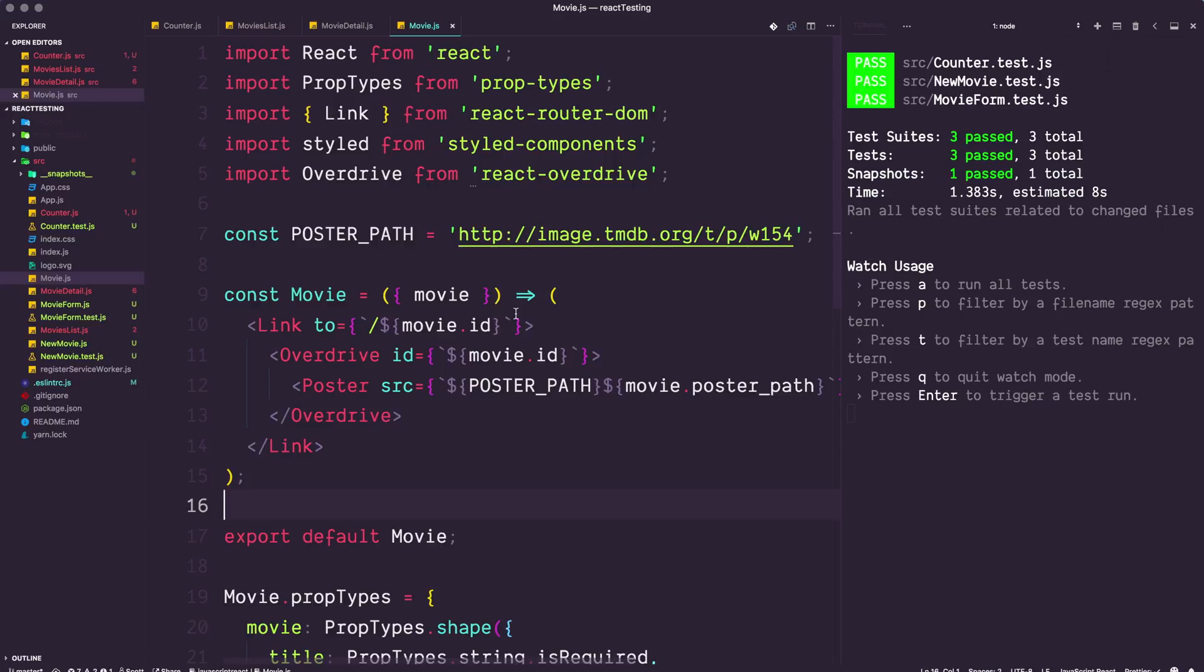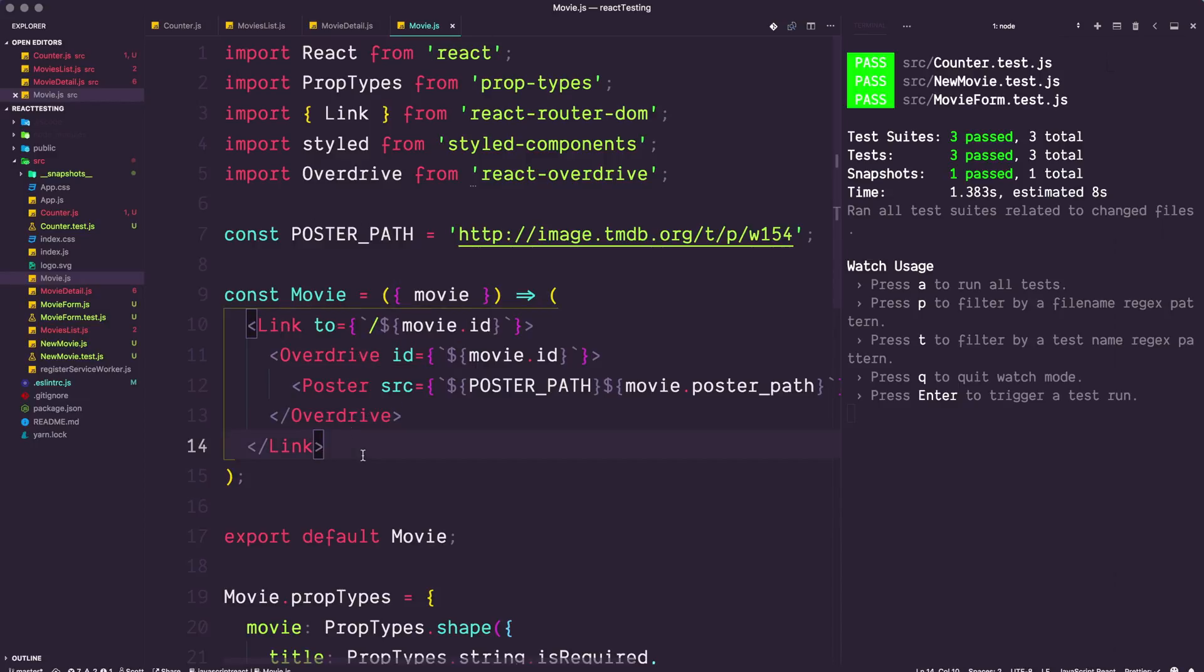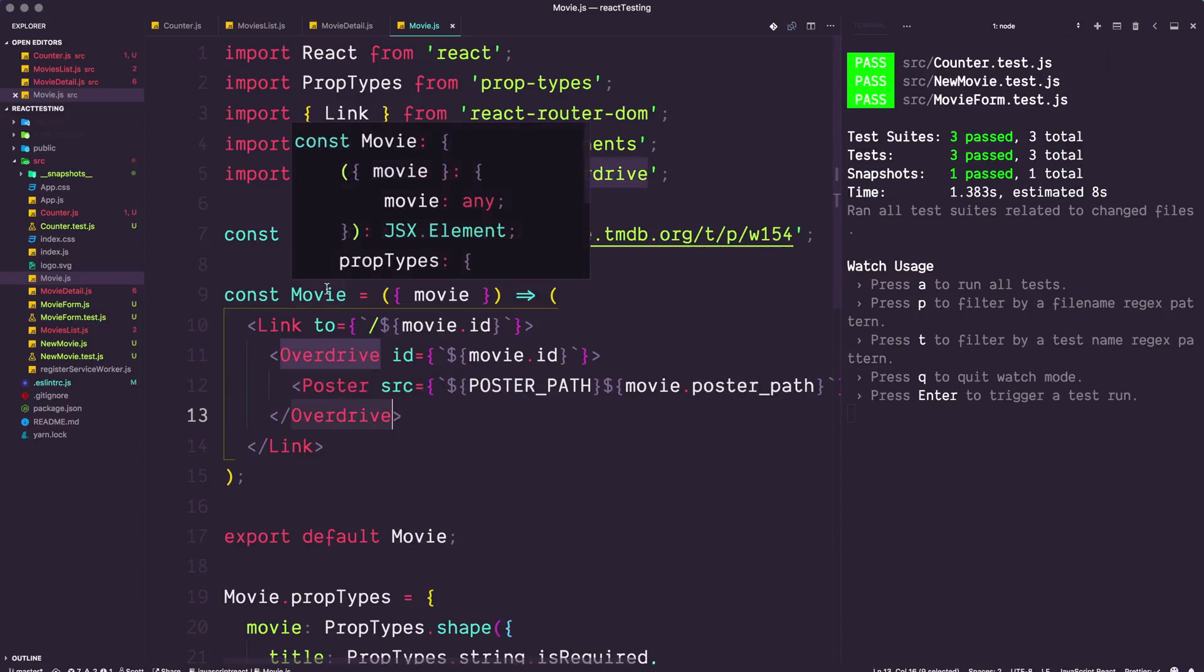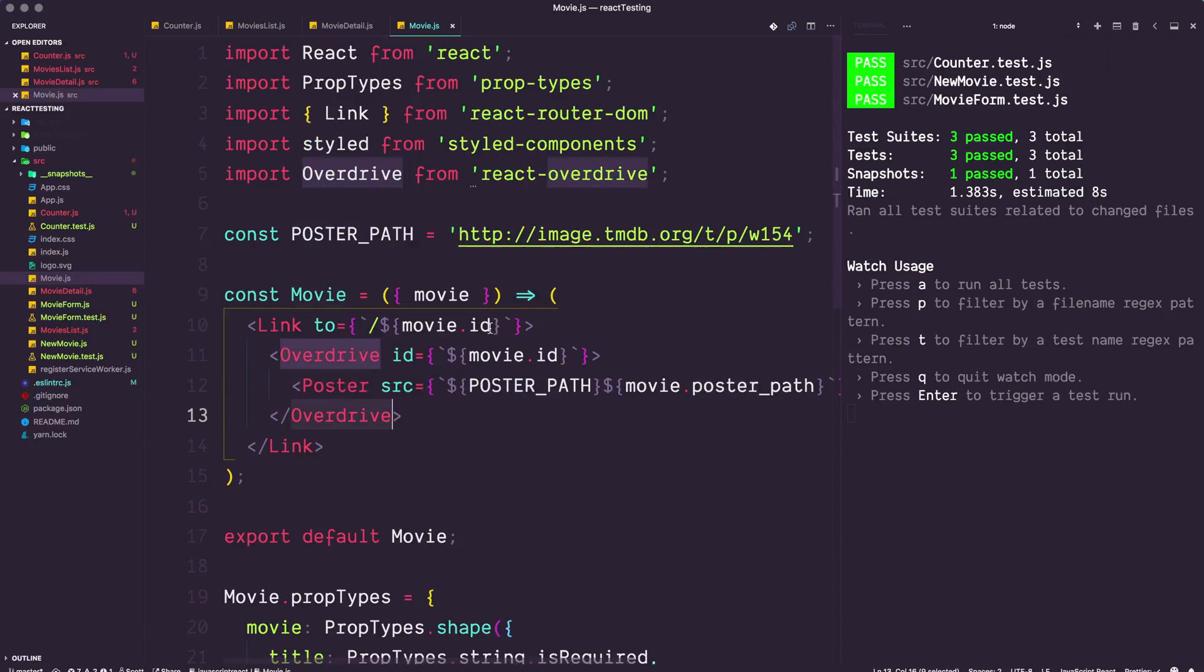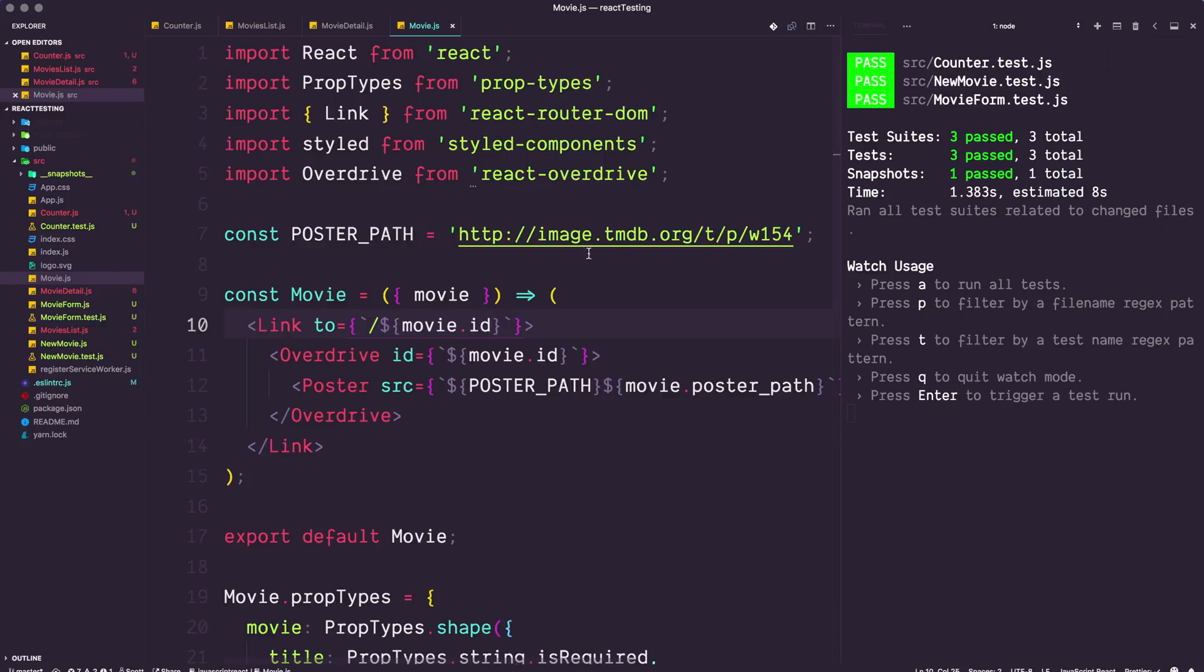We're grabbing this information and displaying various movies. For instance, a single movie simply has a link, an overdrive, and a poster path. It's just a poster with a link. I picked movie.js as the very first thing we want to test because it is the most simple.